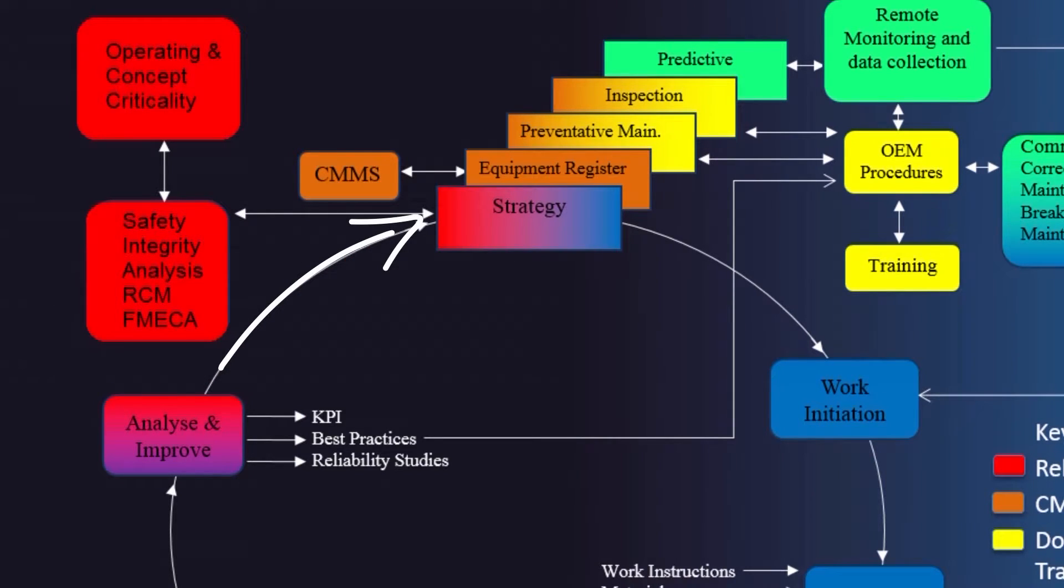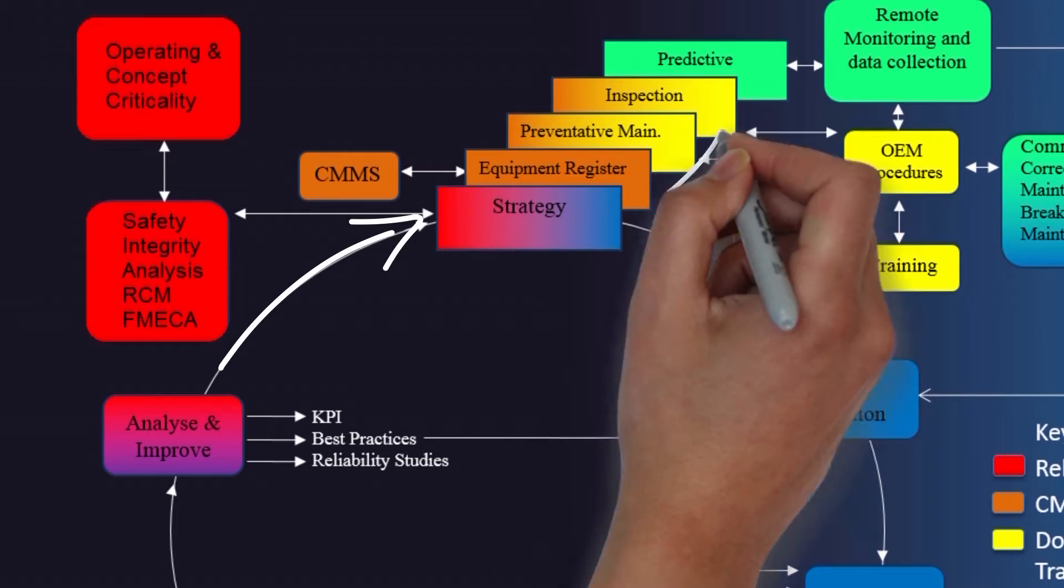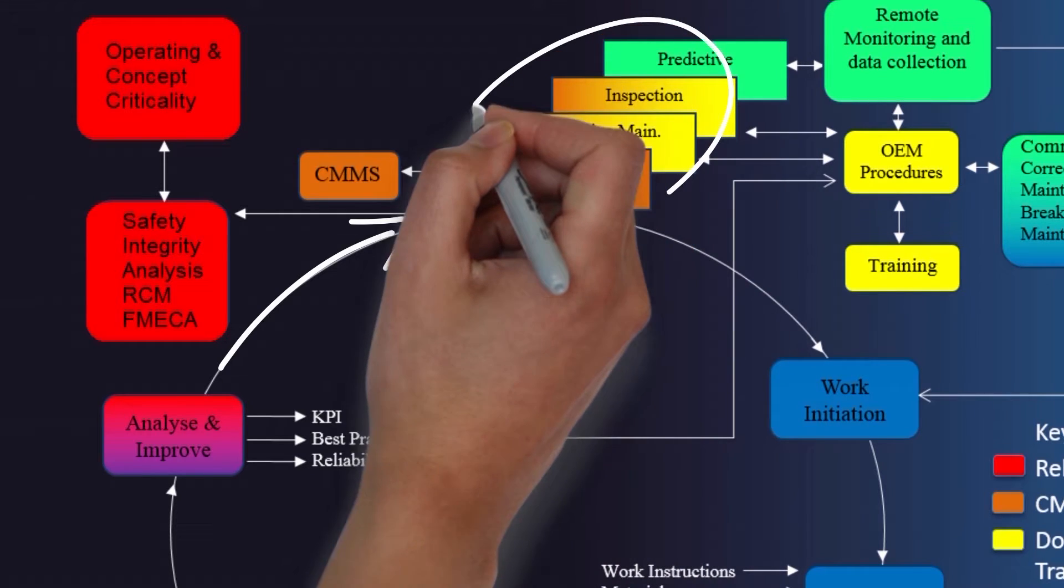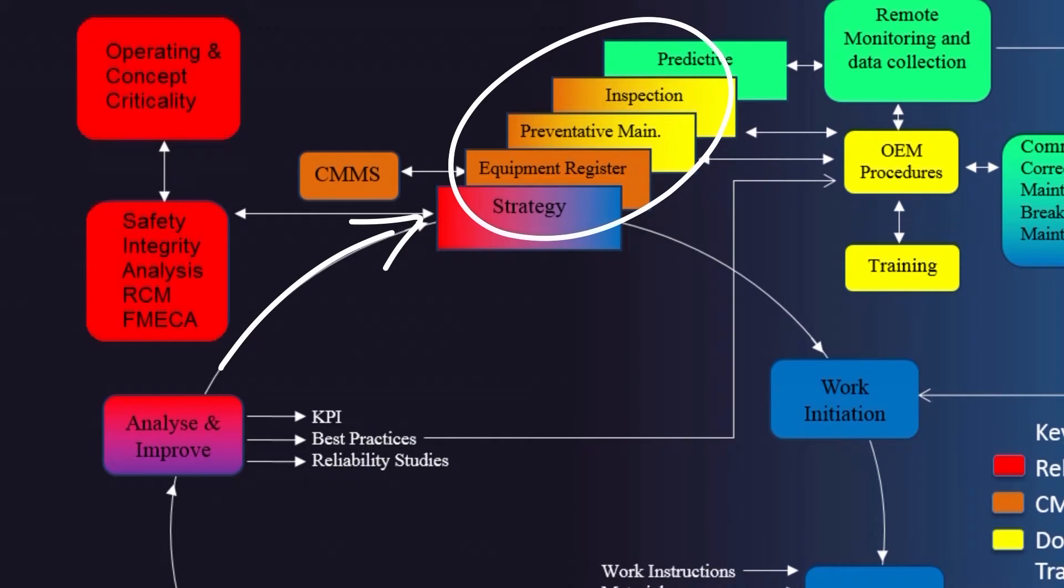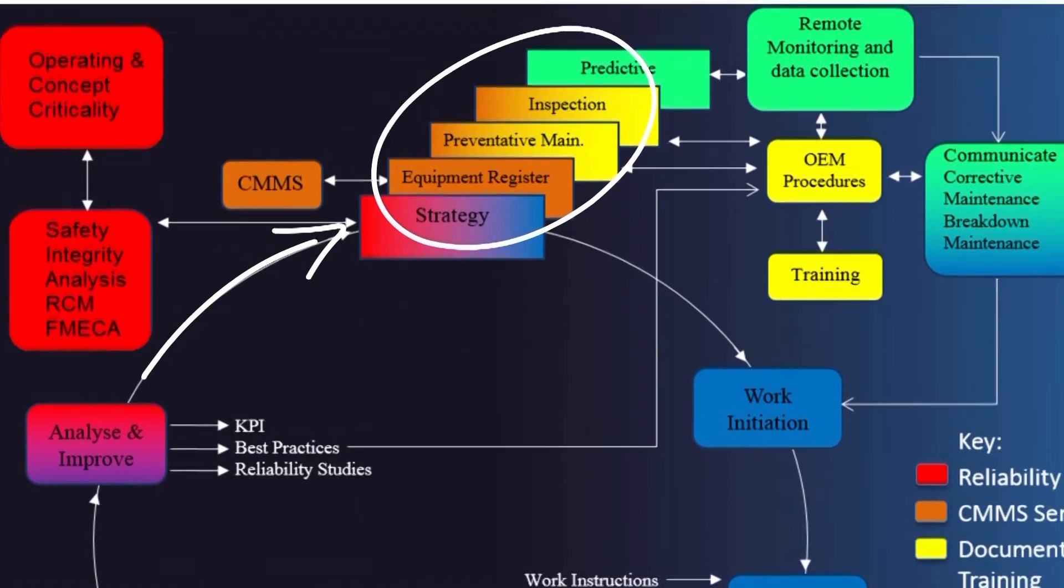We can see here how strategy developed by the reliability management team informs the computerized maintenance management system, the RMD design and the work order cycle.